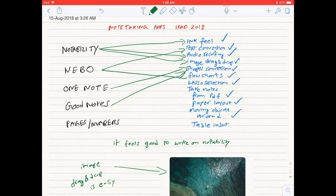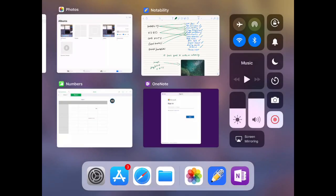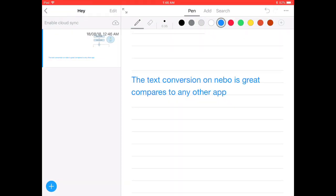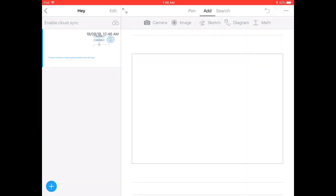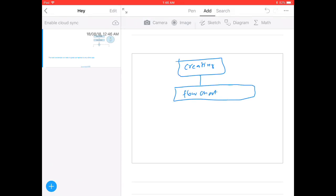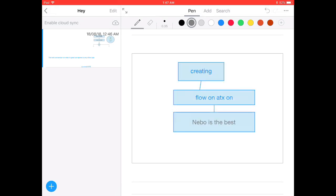Flowcharts. Nebo is the only app that supports flowchart conversion. I'm creating a flowchart on Nebo. Once done, all you got to do is double click and it will convert it for you.